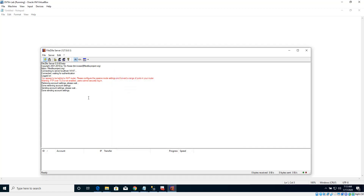Now we do have an FTP server set up as well. In the next video, I am going to show you how to configure the DVTA application to connect to this server.